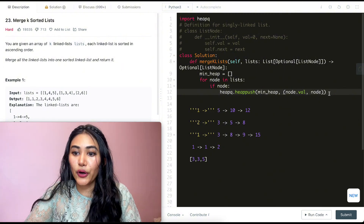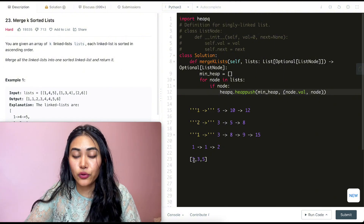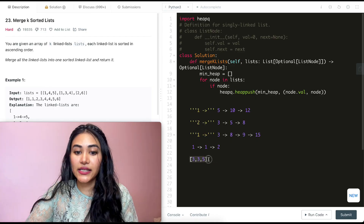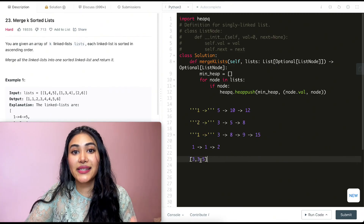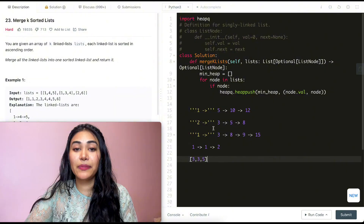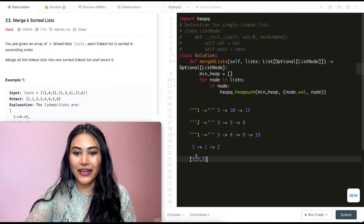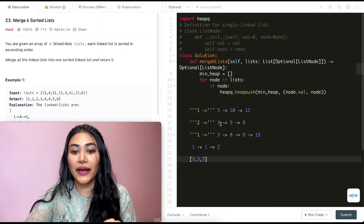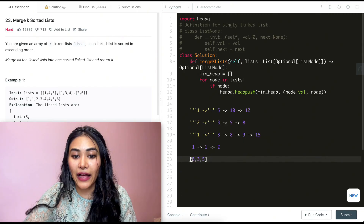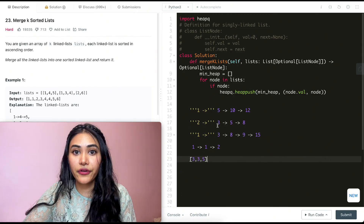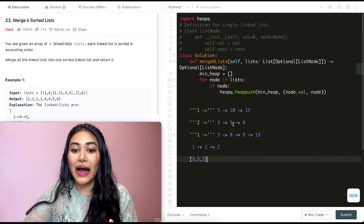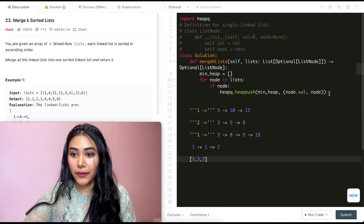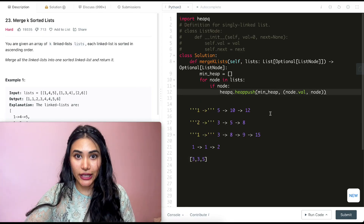Why am I pushing a tuple? Because I have the value to sort on, but once I use it in my linked list and do a heap pop, I need to know what next value to add. I need the next node of this node - I can't get that with a value alone. So when I pop, I get both the value and the node itself, which lets me then add that node's next value and node into the heap.